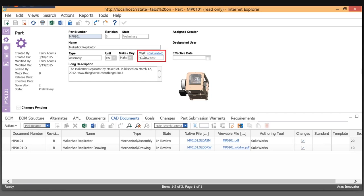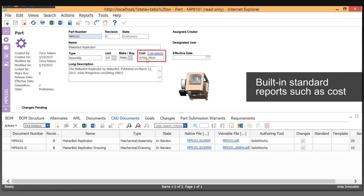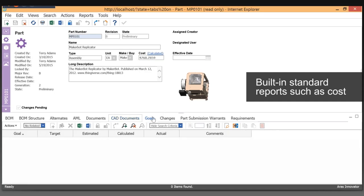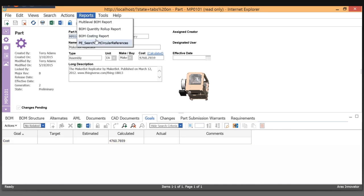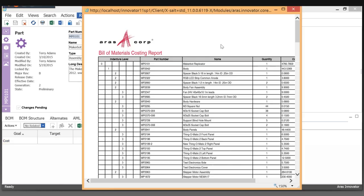Here we can see we have a cost. That cost is actually calculated based on the cost of the items below. This is a calculated cost. What that means is we've done a cost roll-up, which we can see an example of in this bottom costing report.